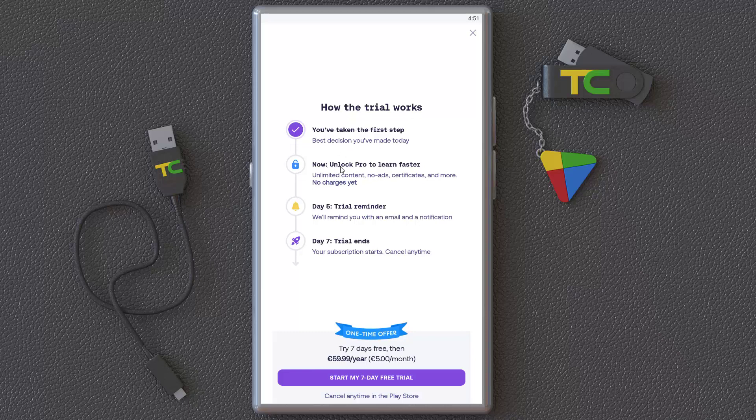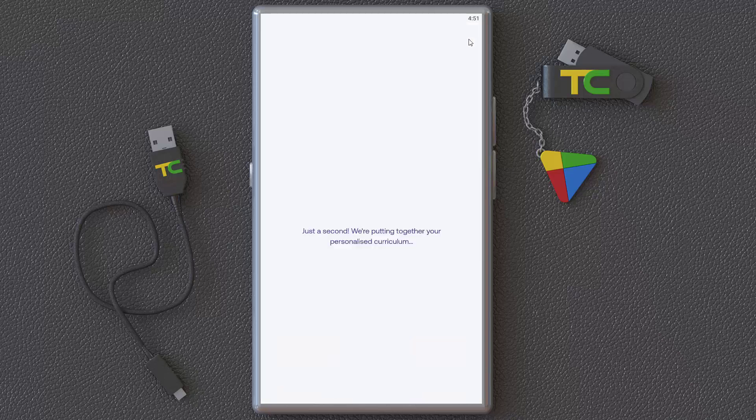Start coding. Now you have the option to unlock the pro version to learn faster with ultimate content, no advertisements or anything. You can start a trial and after that you can subscribe. You can close it and continue.